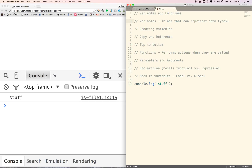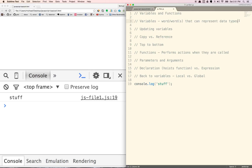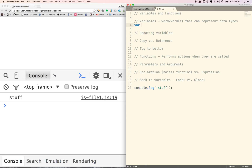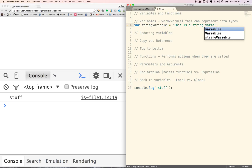Variables are things that can represent data types. Usually they're words that can represent data types. So we've done stuff like var string. We'll just say string variable equals 'this is a string' or whatever.